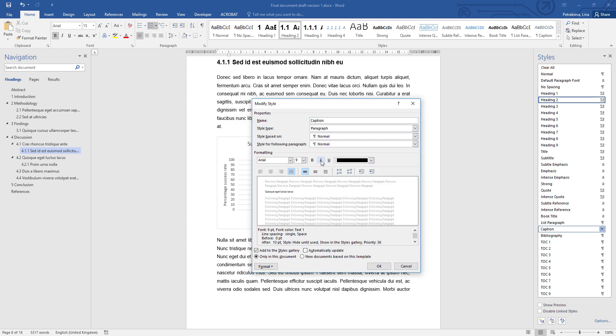The default option in this case is italics — just remove that. The font must be the same as the rest of the document, so in my case this is Aereo, and the font size could be the same size as your text or a little bit smaller. The default option for me is 9, which is way too small.